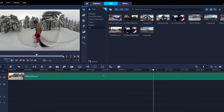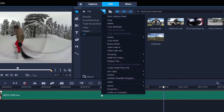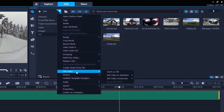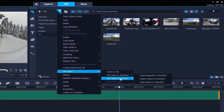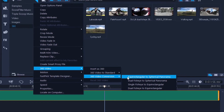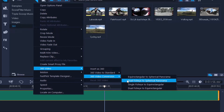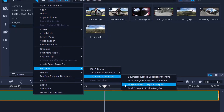Then just right-click the clip, select 360 video, then 360 video conversion, and then either equirectangular or dual fisheye to spherical panorama.